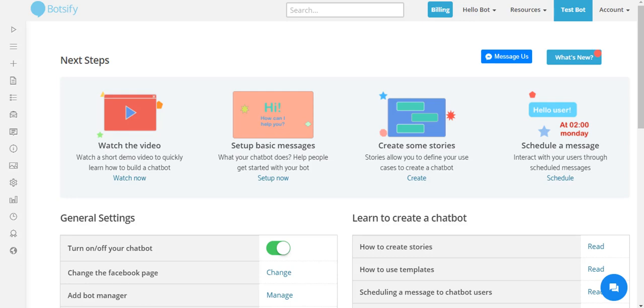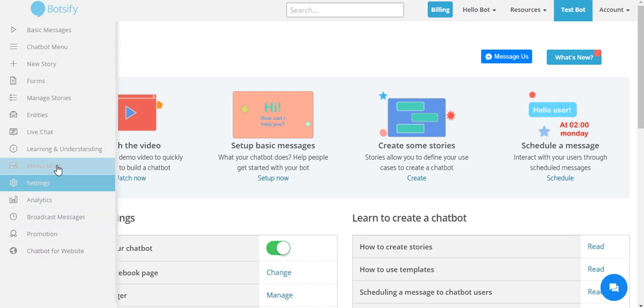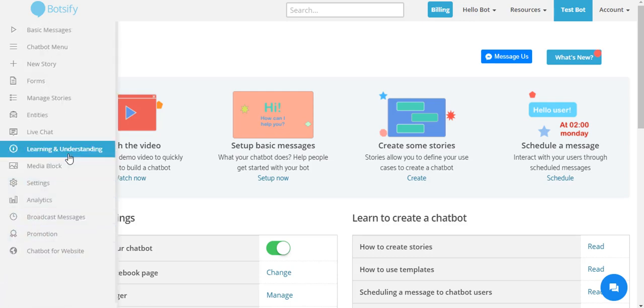Botify collects all such questions in a webpage called Learning and Understanding, which allows you to teach your chatbot new sentences and phrases anytime.